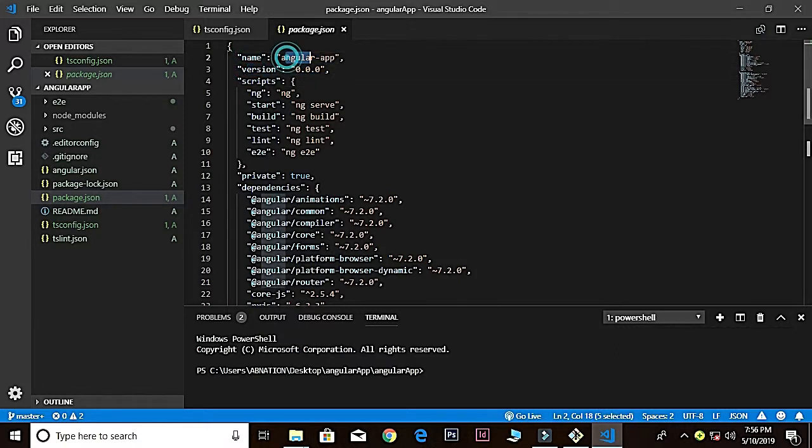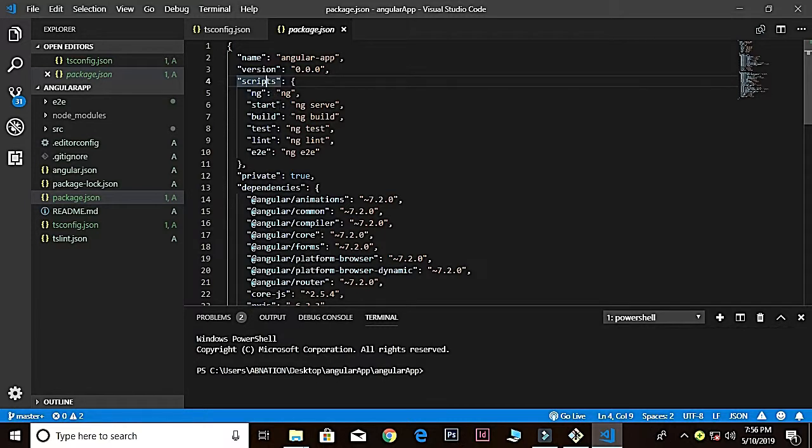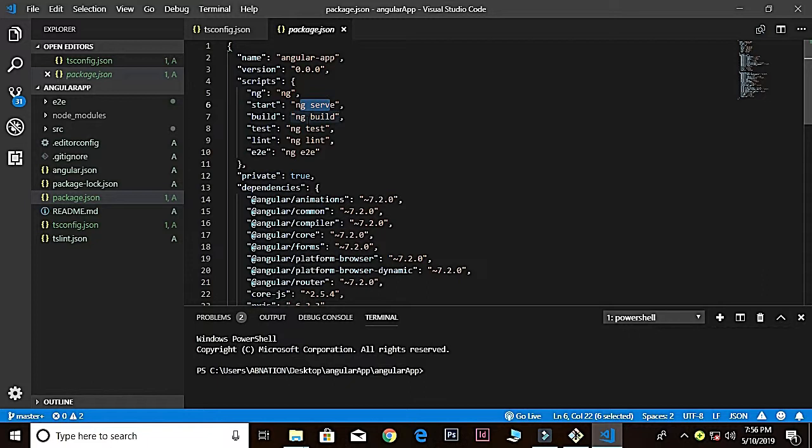Also down here we have the scripts. Scripts are like shortcuts for doing certain things like npm start to start the server, which is a nice feature in Angular application. We have ng serve to run the server and ng build means you can deploy your website—it's going to compile a bunch of static assets you can upload to your server.